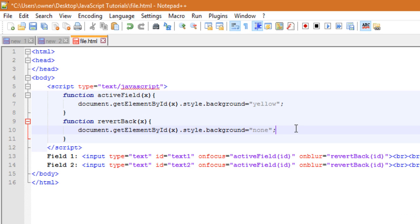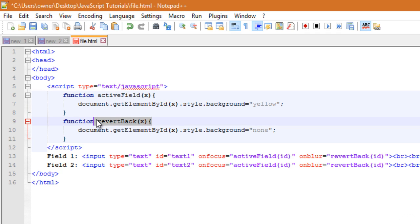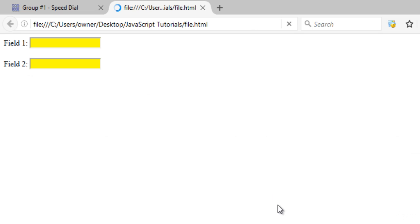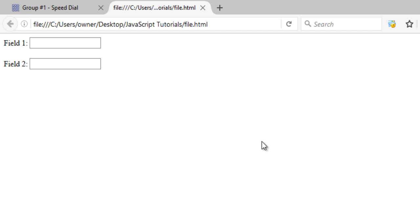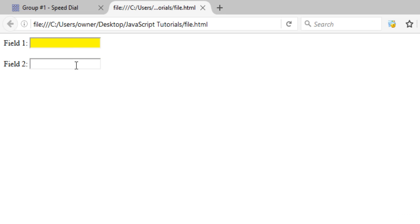Whenever the field is clicked, the activeField function will be called, and whenever the field becomes inactive, the revertBack function will be called. Now let's try the example in the browser — save it and refresh the page. Here are the two input fields. Clicking them one by one, you can see the background color is changing as defined. This is how we use the onfocus event handler, and we have also revised the onblur event handler in this video class. Thanks for watching, see you in the next video class.